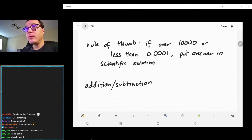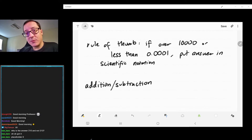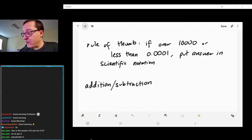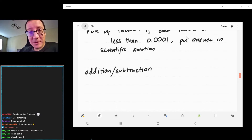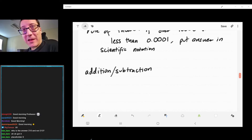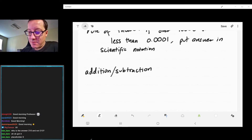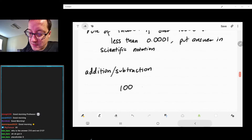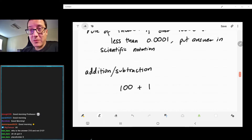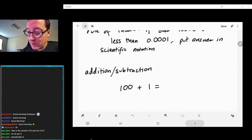When we deal with addition and subtraction, the rules are a bit trickier. You're going to amaze your math teachers by telling them that if you have the number 100 and add it to the number 1, you get 100.